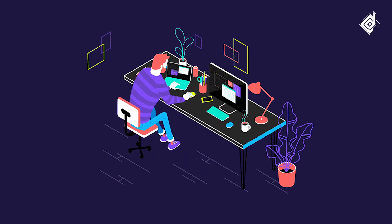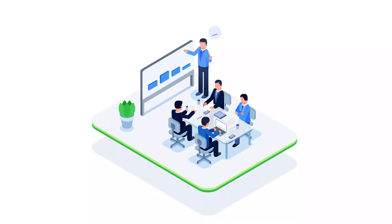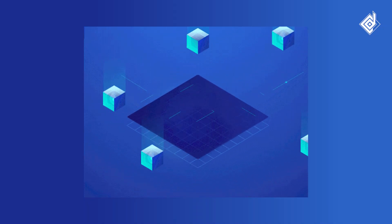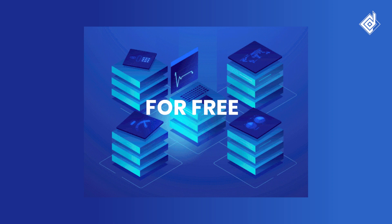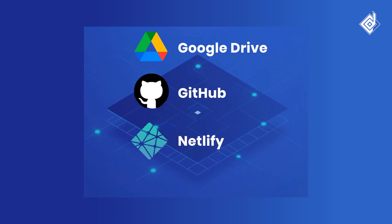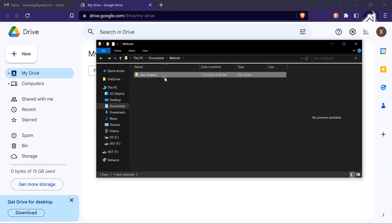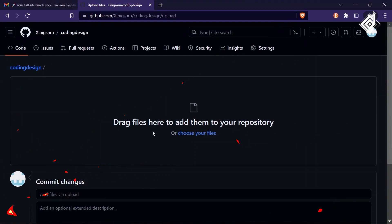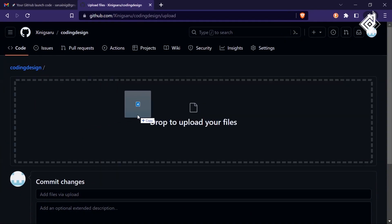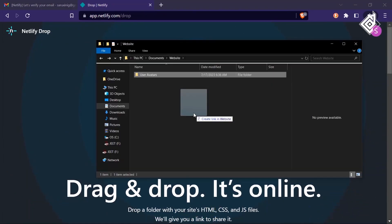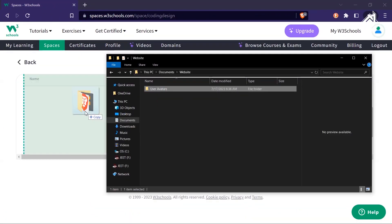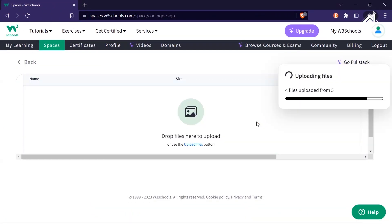You have built your website or any project and now you want to make it online so that you can share with your team members, friends, and so on. In this video I'll show you how you can host your website for free. I'm going to use four different platforms: Google Drive, GitHub, Netlify, and W3Schools. In a single video you'll learn to host your website on all four platforms, and it's completely free.